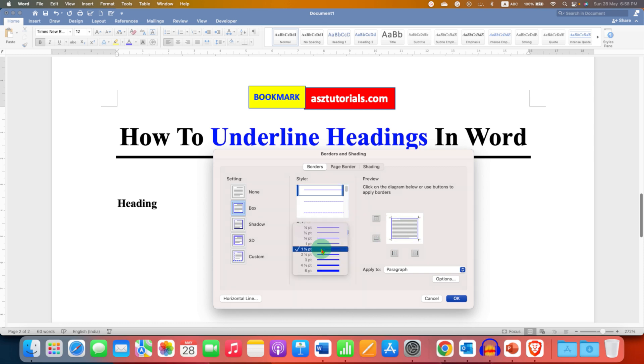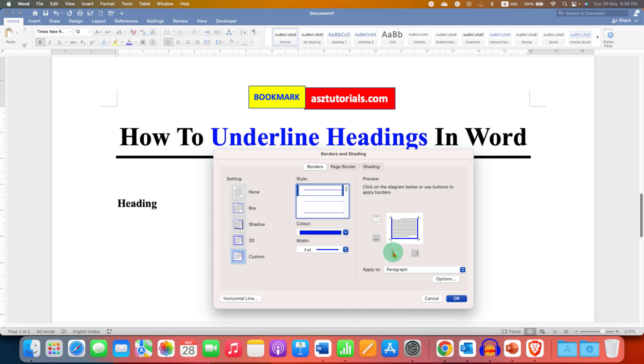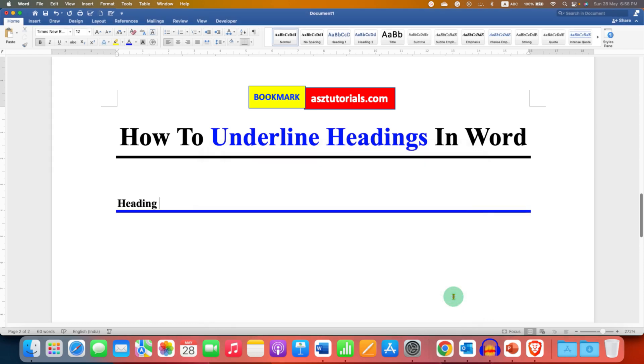This width is the thickness. Ideally, I keep it at three points, otherwise the header line will be very thin. Because we want only the bottom border, we will click on top, left, and right to remove the unwanted lines. Make sure you have selected paragraph here and then click OK.